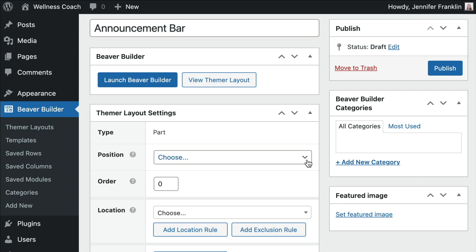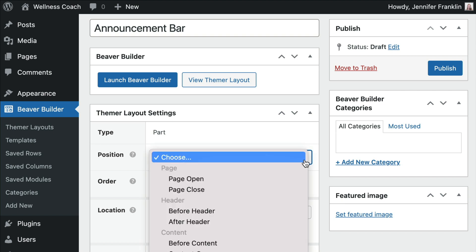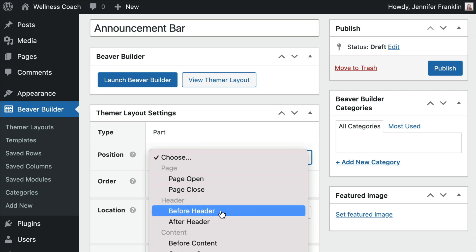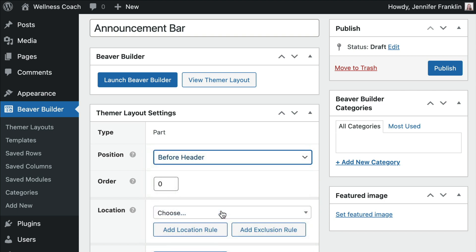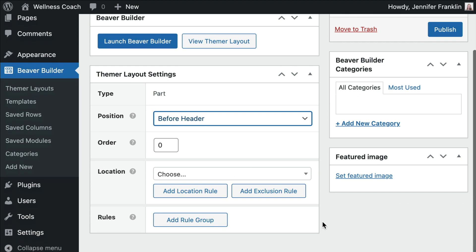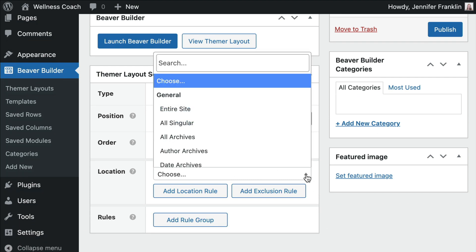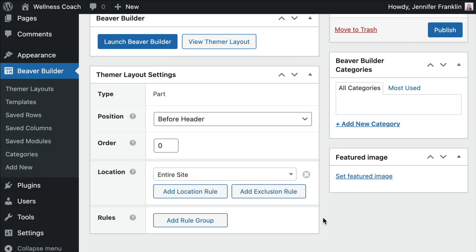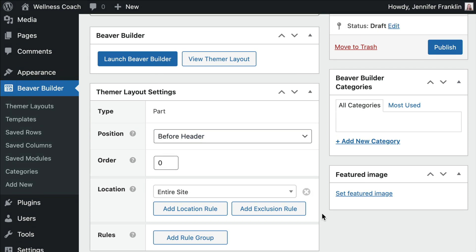Since we want the position to be at the very top of the header, we will choose Before Header from the drop-down list. We want to set our top bar to reach the maximum audience, so we will select location as the entire site. Once you've made your selections, click the Publish button to the right to save your new layout.